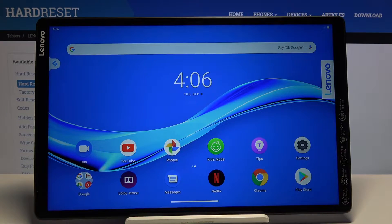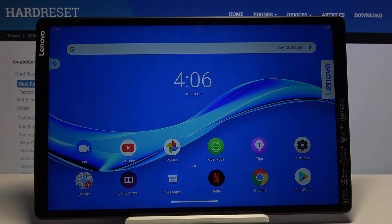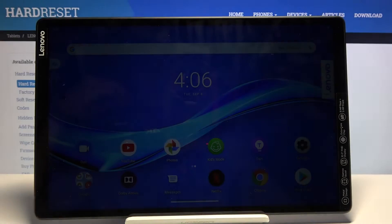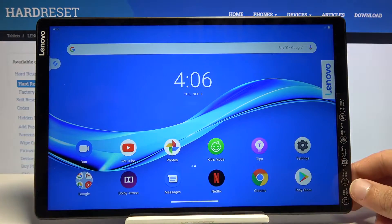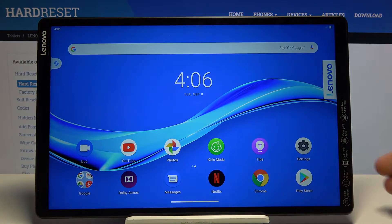Welcome. Following is a Lenovo Tab M10, and today I'll show you how to put the device into recovery mode.